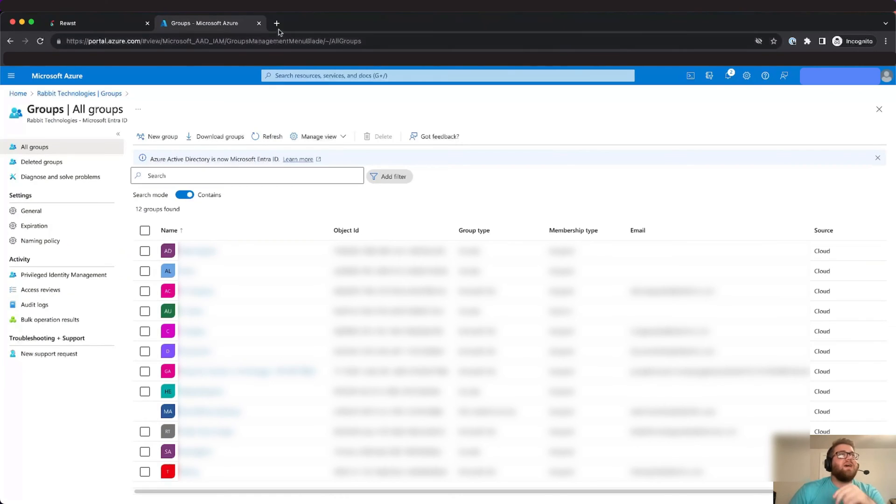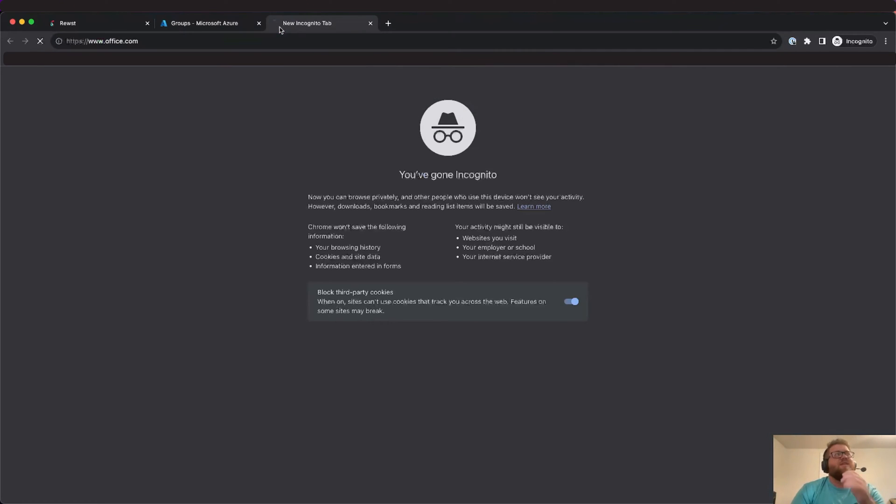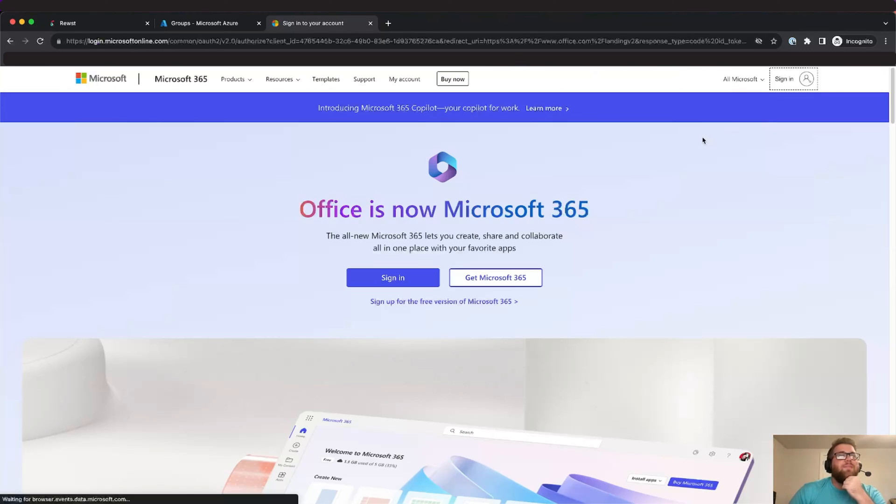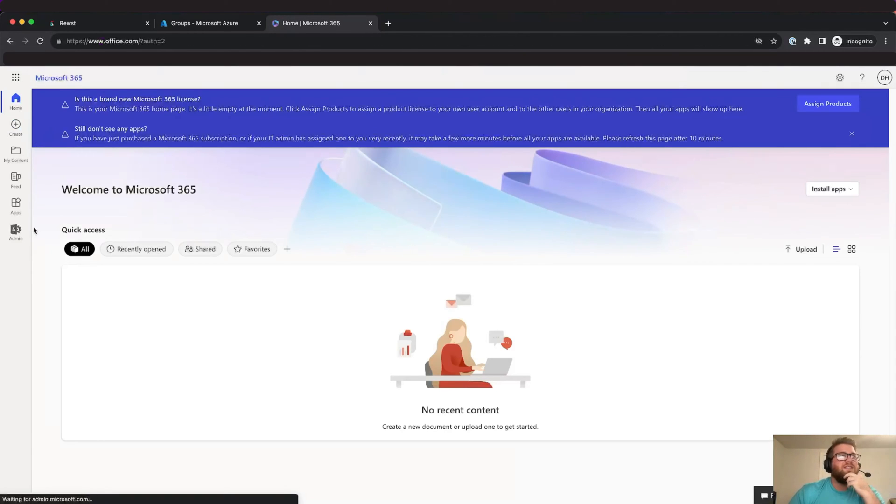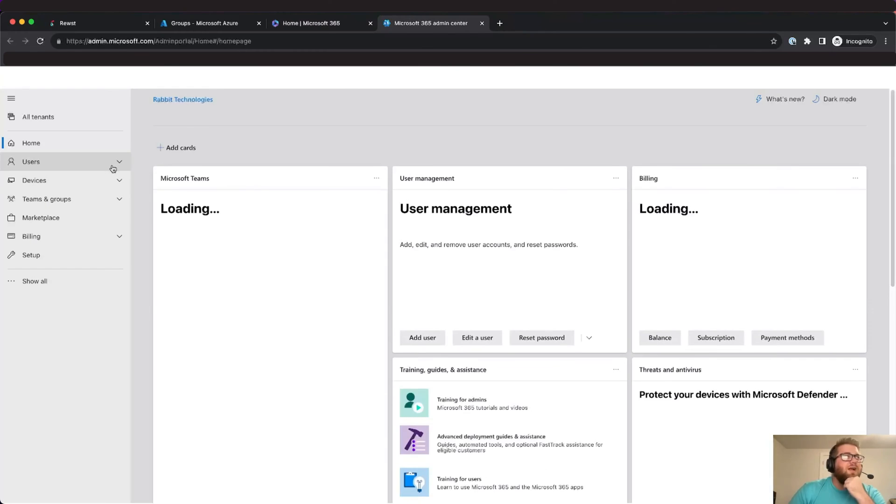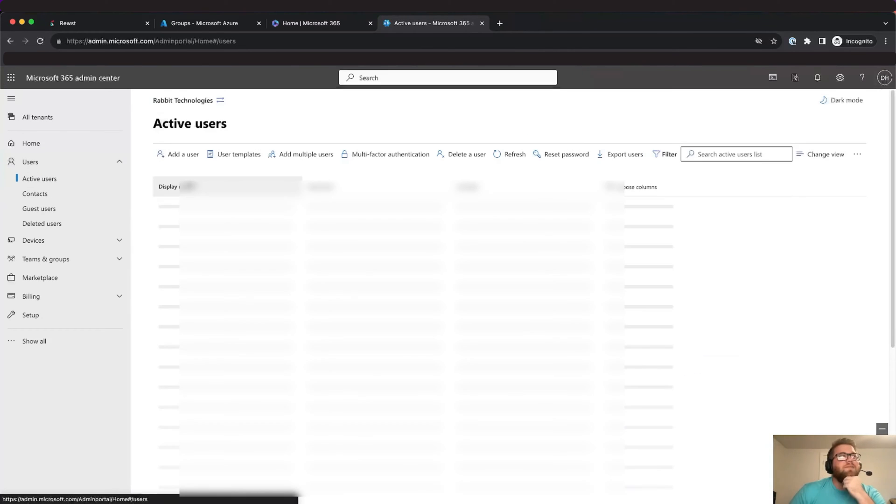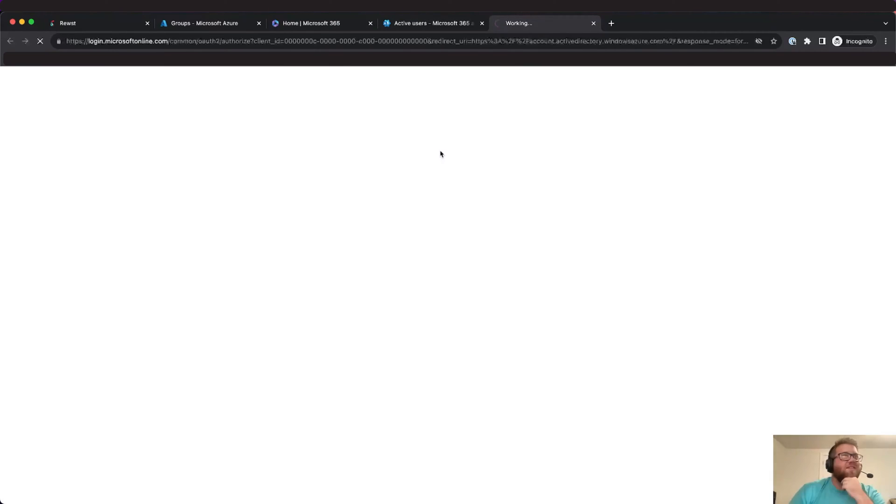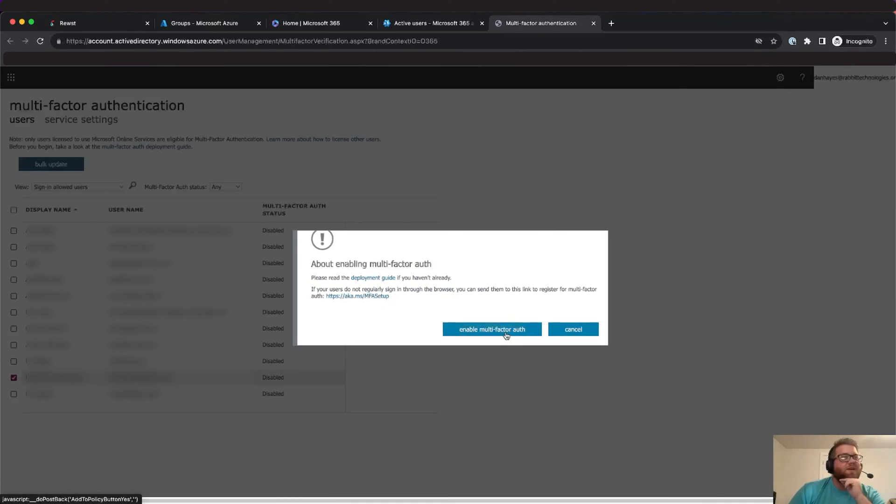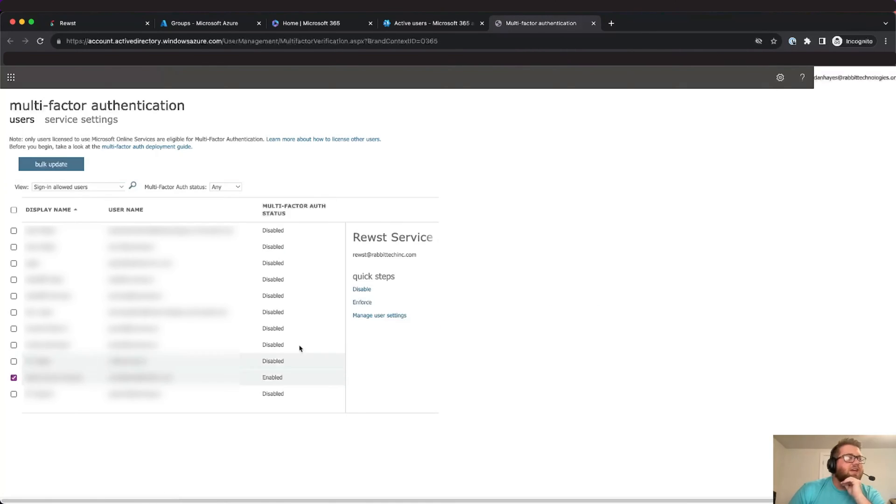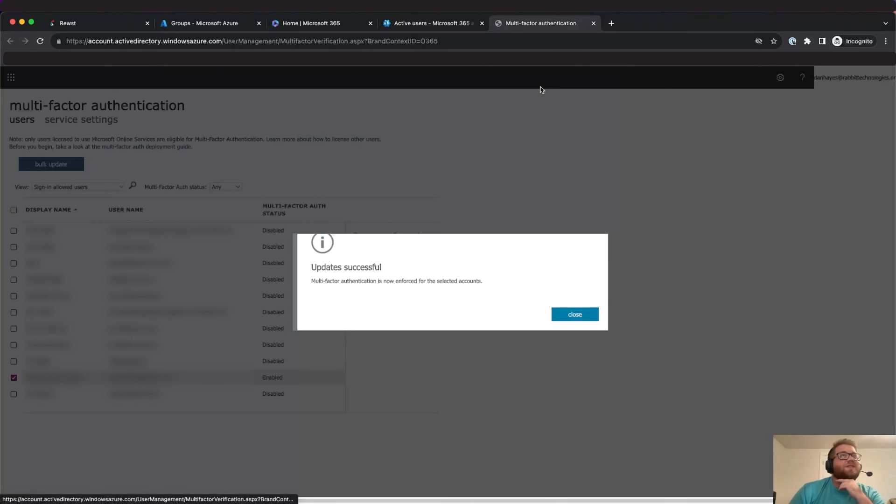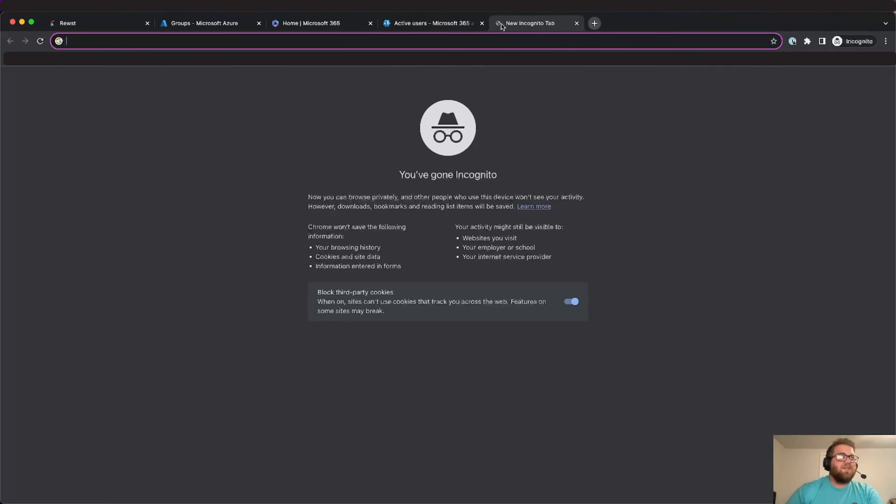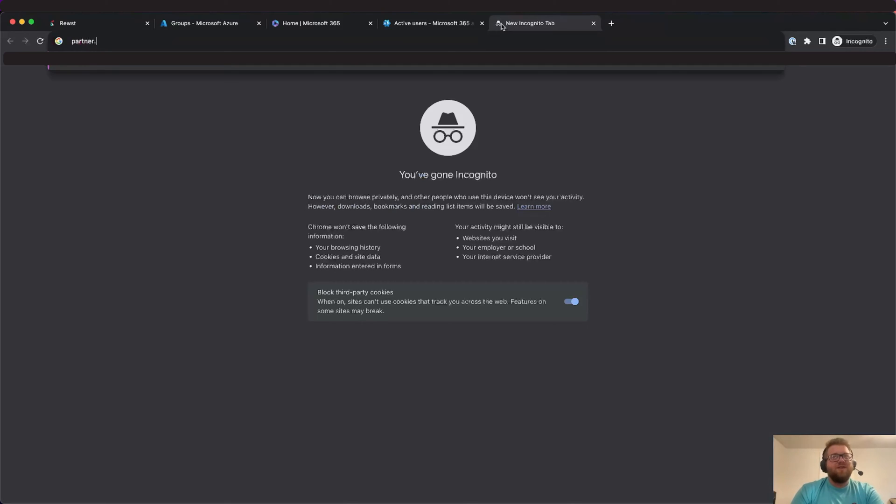So then the next thing that we're going to want to do is set MFA on the user. Now it's important to note that you can set the MFA through per user MFA or you can do it through conditional access policies. In my scenario my development tenant's not using conditional access policies so we're going to go ahead and set it through the per user MFA. So to do that we'll just go into the admin center, go to active users, hit multi-factor authentication, and then once this loads we'll find our Roost service account, select it, hit enable to enable multi-factor authentication and then we'll select it again and hit enforce. So now that user successfully is enrolled in multi-factor authentication. Once you actually go to sign into the user you'll have to set up your multi-factor authentication.